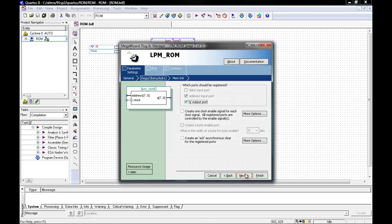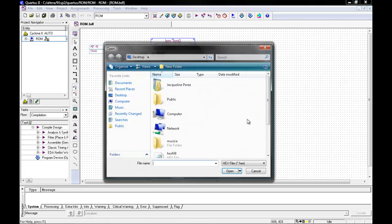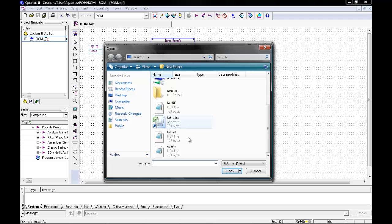You can then go to next, next, and then our last step in this wizard is to insert our hex file. I have made my text.